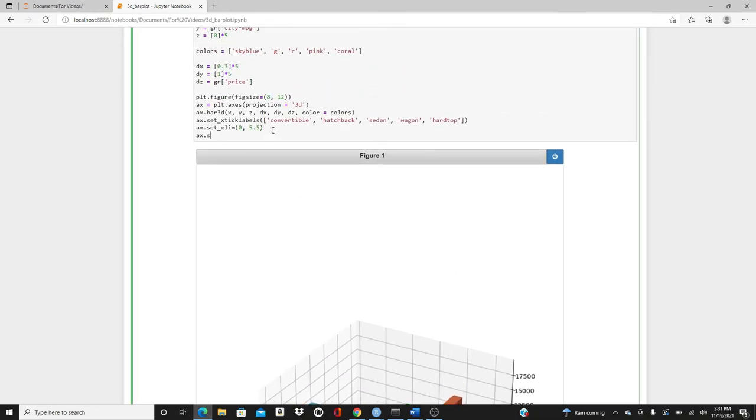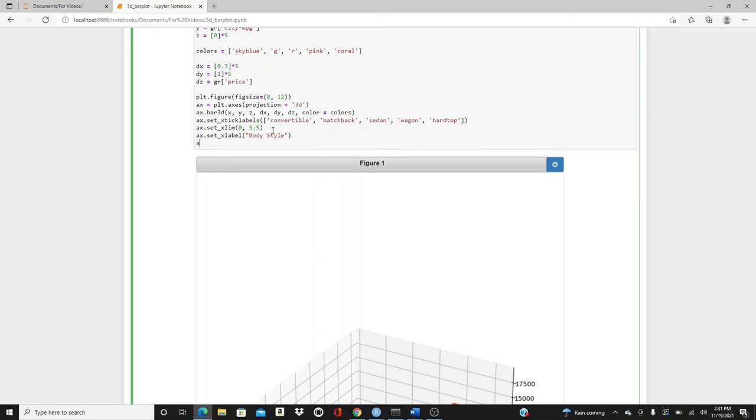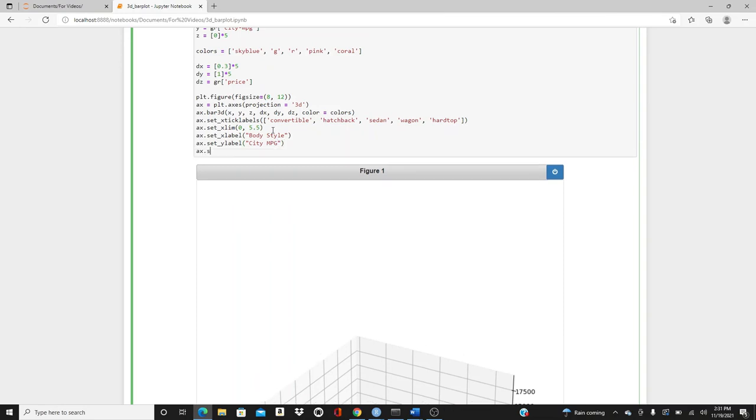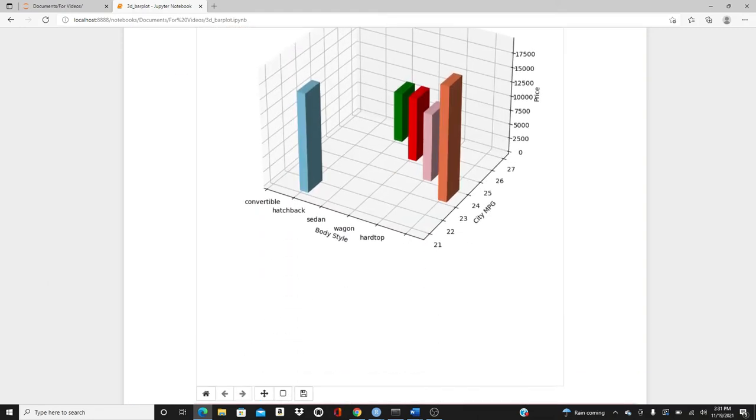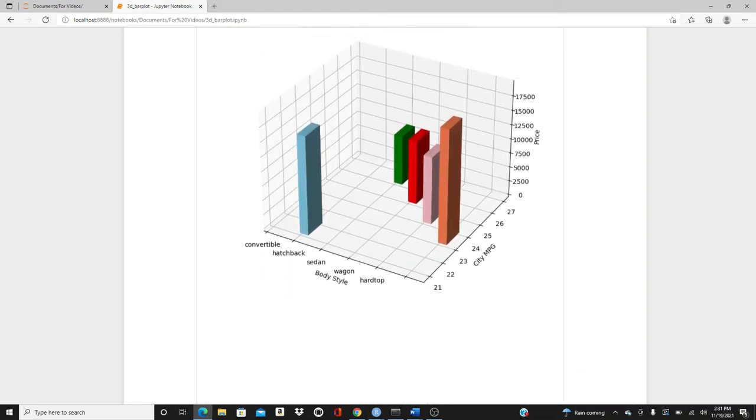Let's put the labels in x, y, and z direction. ax.set_xlabel, it's body_style. ax.set_ylabel, it's city_MPG. And ax.set_zlabel, it's price. We got it.